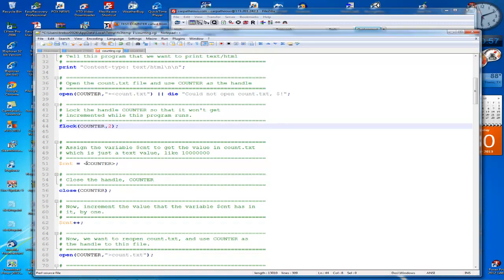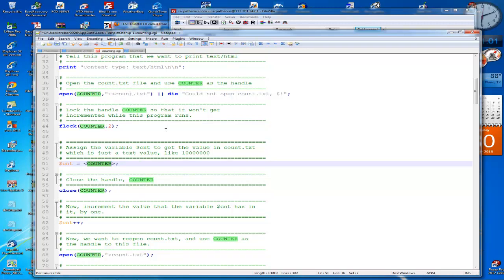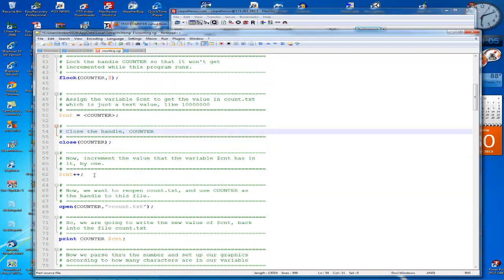So this is our text file and we're going to assign $cnt, which is a global variable that I cleared above. So we actually got the value in the count. Now we're going to close it.